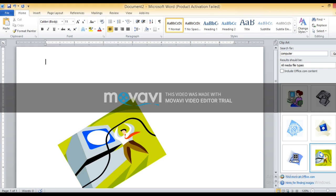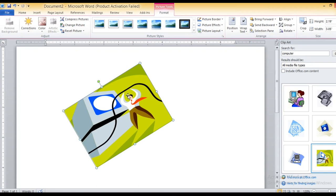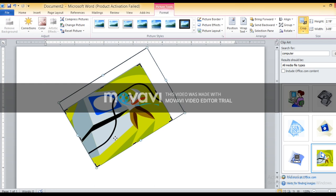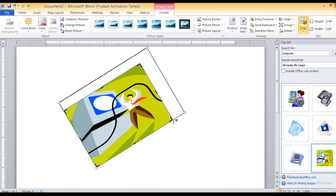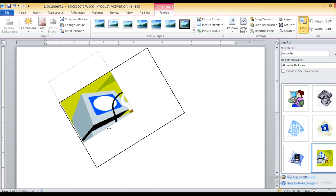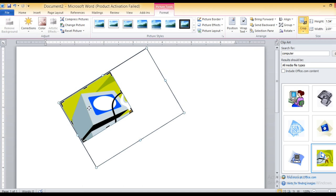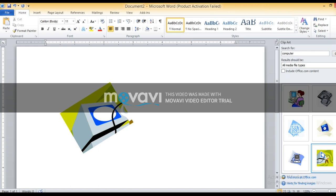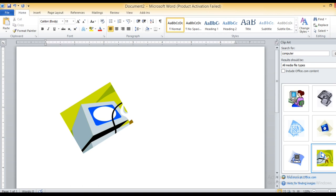Again, to crop an image: double-click the image to open the Format tab, which will appear on the ribbon. Select the Crop option from the Size group. Crop handles will appear at the edges of the image. Drag these crop handles inward to crop the part you don't want — for example, I want only the computer portion; the rest I want to crop. Drag the crop handle and press Enter to complete the cropping process. You can see the picture gets cropped and the unwanted portion is removed.